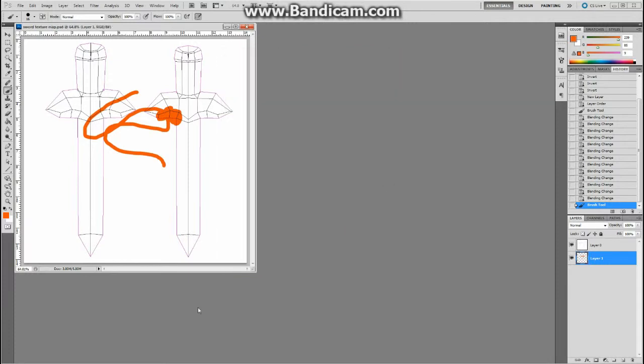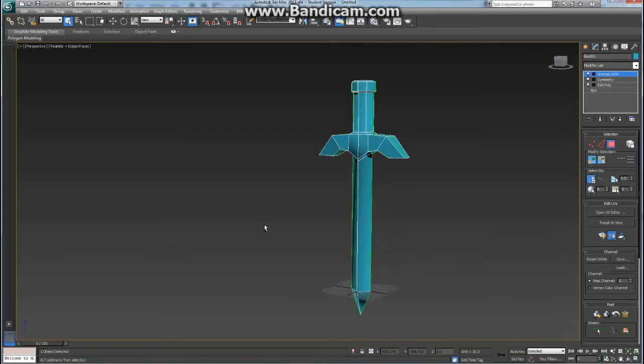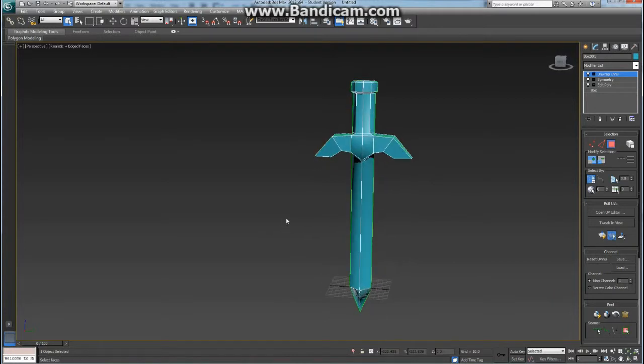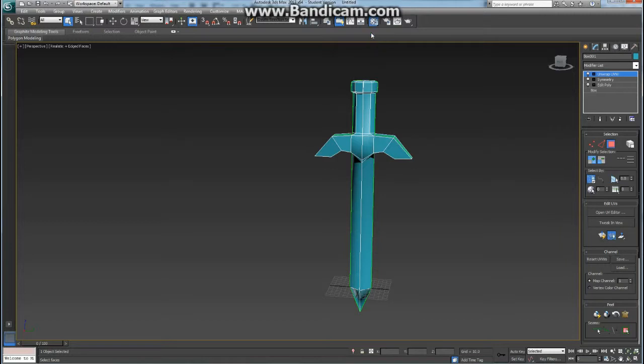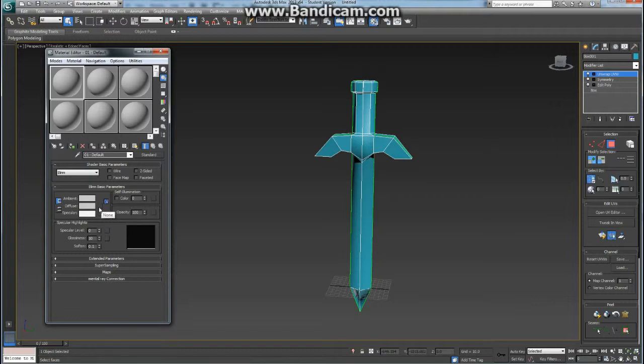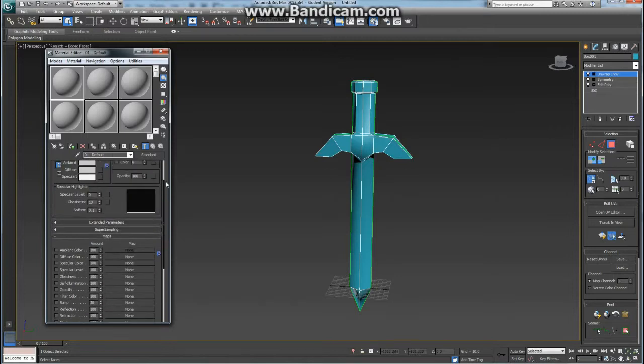So now I'm going to switch back to 3ds Max. We're going to apply the texture map onto our object. Over here, where we see the material editor, we're going to click and hold until we see which one we want, which is this one right here. And this will pull up this option. Now over here, next to the word Diffuse, we can change colors, or we can add the texture map we just made. Or if you go down to Maps, and click that, and scroll back up, that same box that says Diffuse is also the same box right here, Diffuse None.